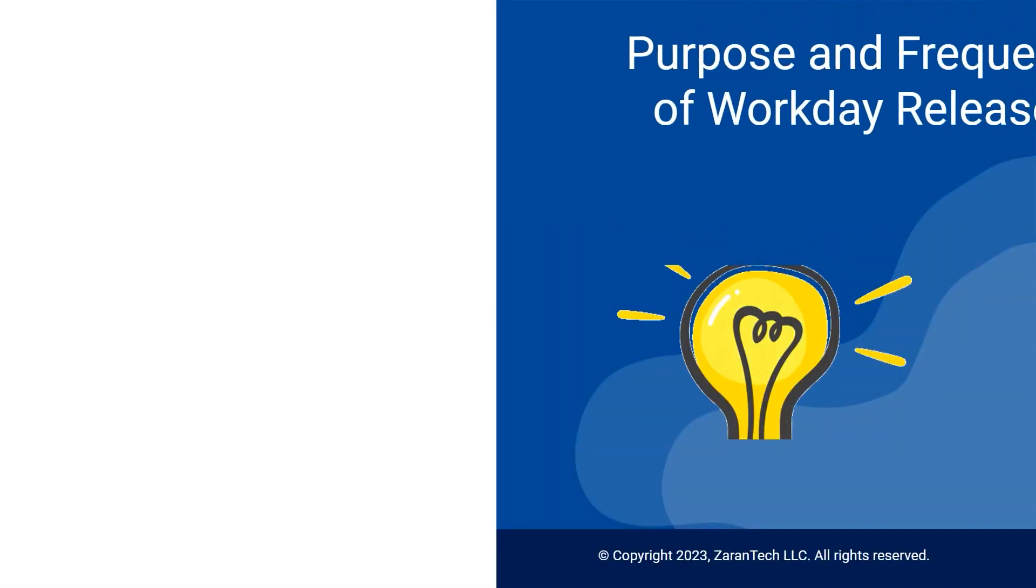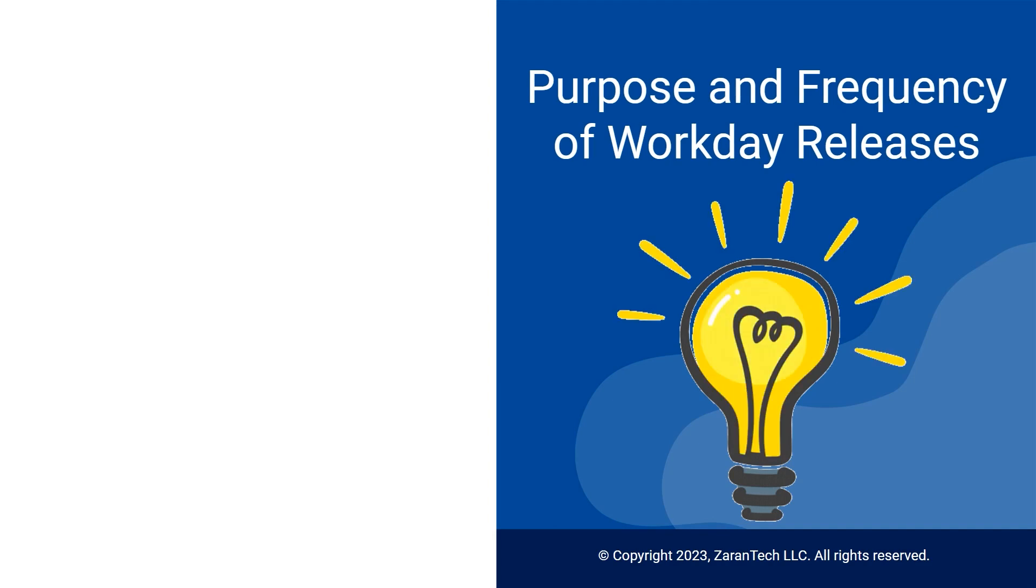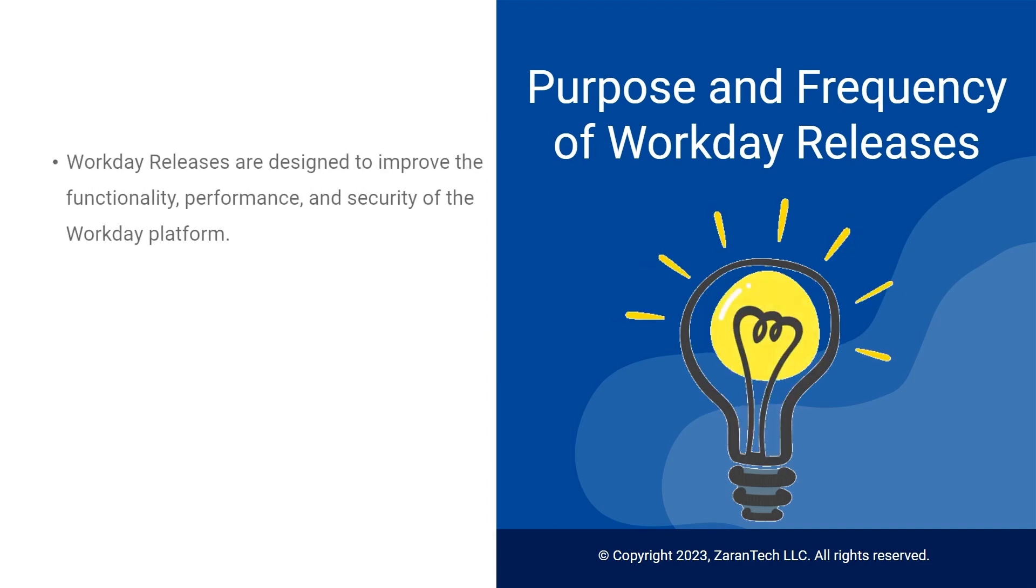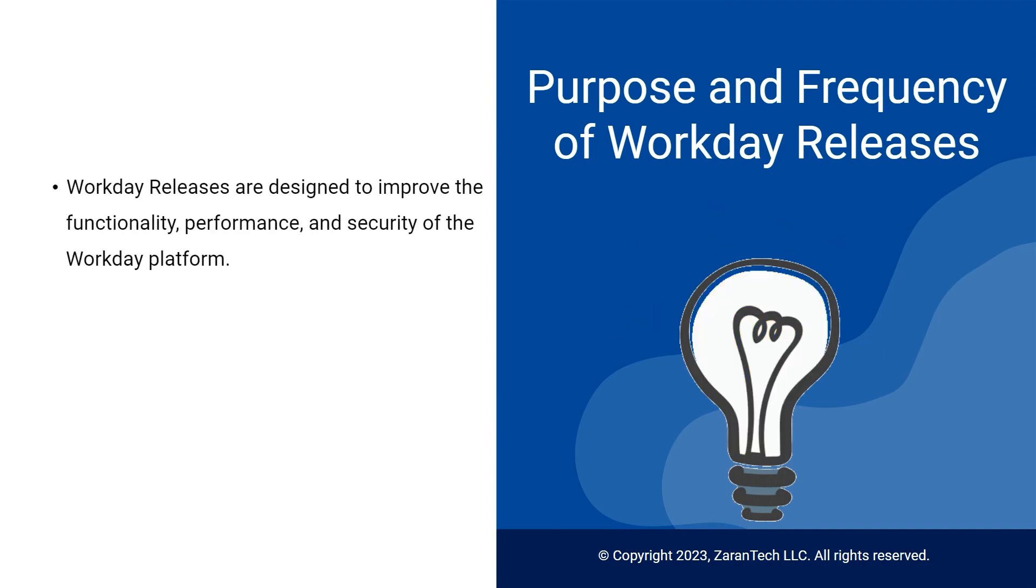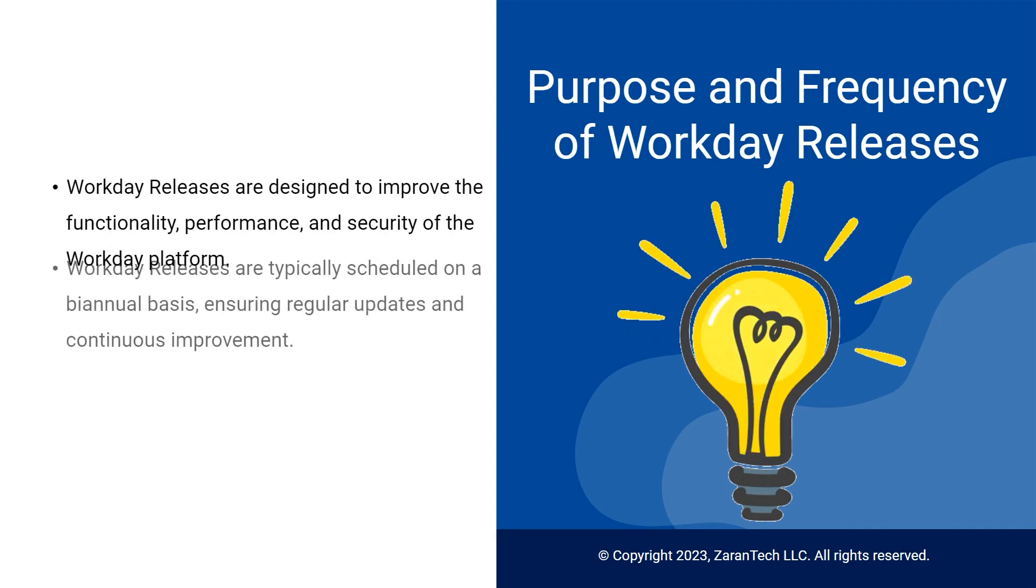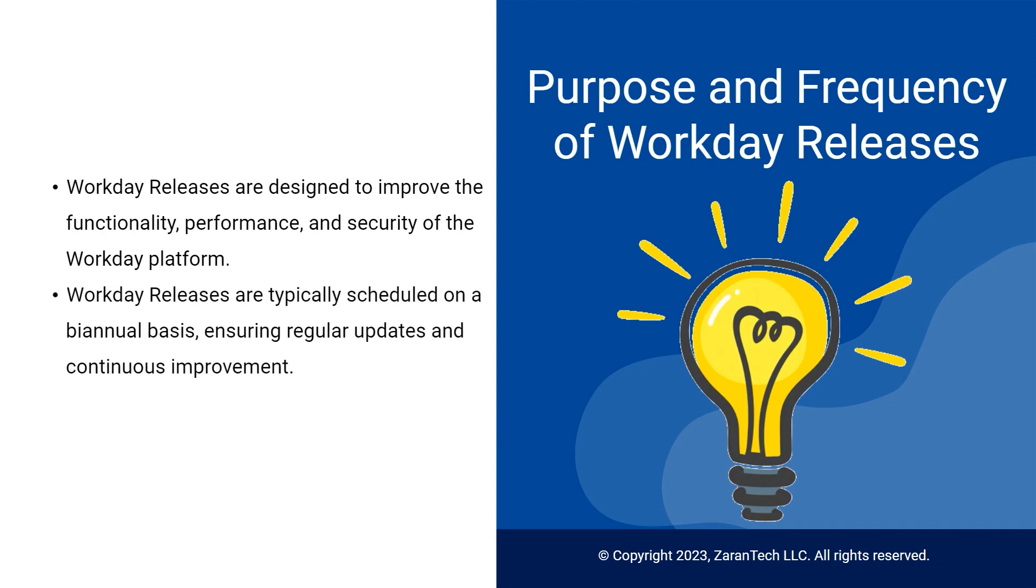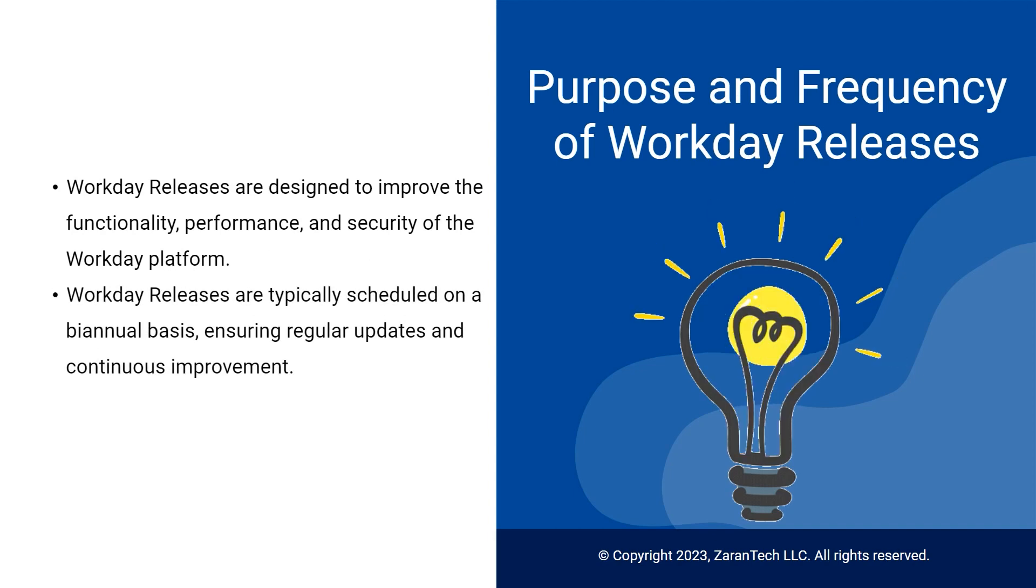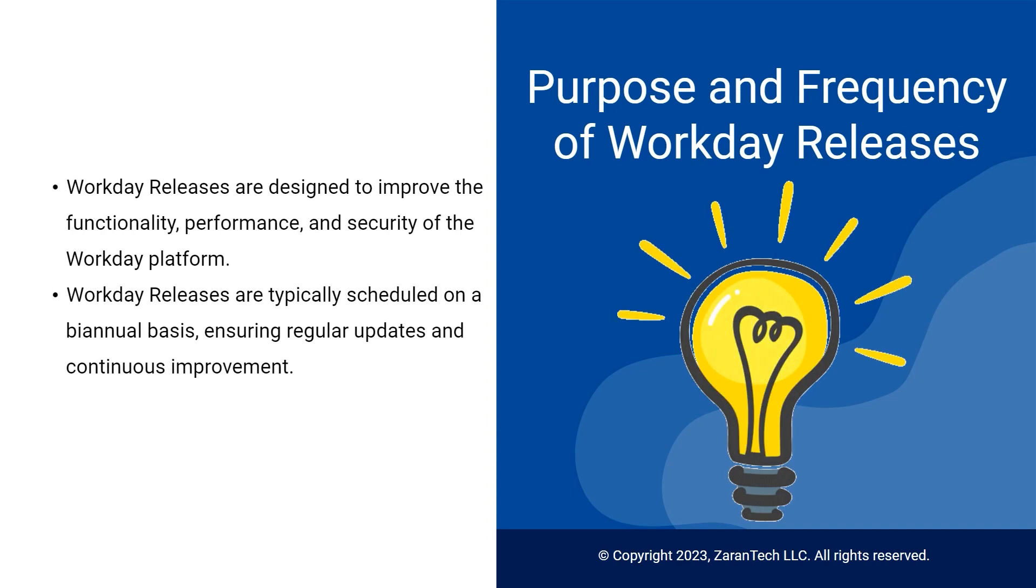Workday Releases happen biannually and contain valuable updates like new features, fixes, security patches, and improvements based on customer feedback. This ensures continuous innovation.